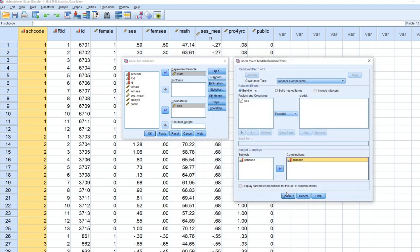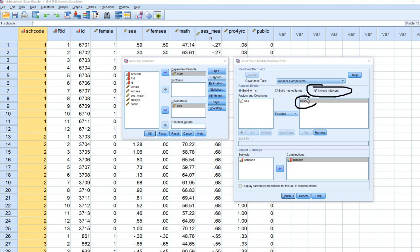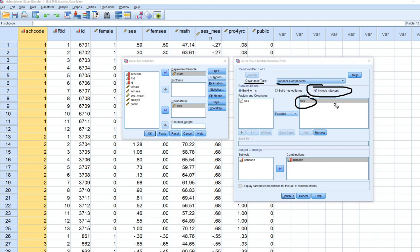Under Random, move School Code to the Combinations box and click Include Intercept. Also move SES over. This allows the intercepts and SES slopes to randomly vary across schools. The default covariance type is variance components, which is the same as requesting a diagonal covariance matrix. The variances of intercepts and slopes will be estimated, but the covariance between them will not.